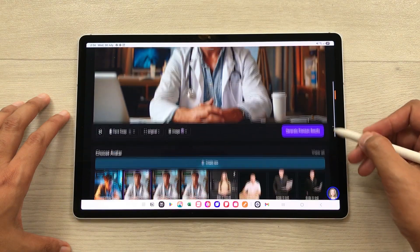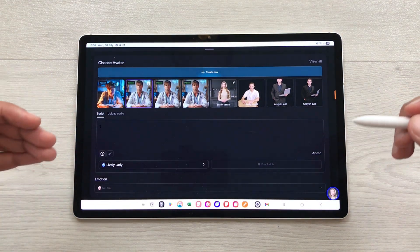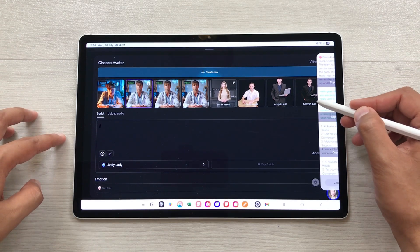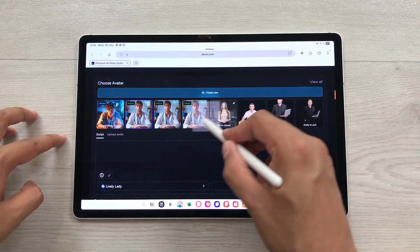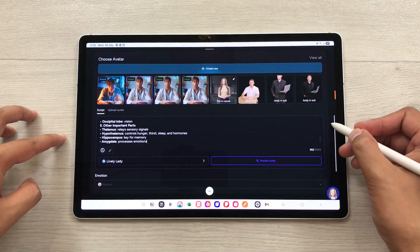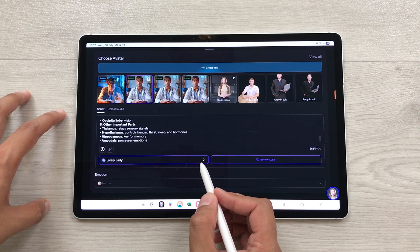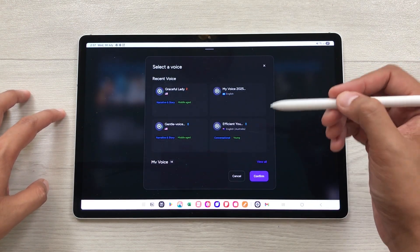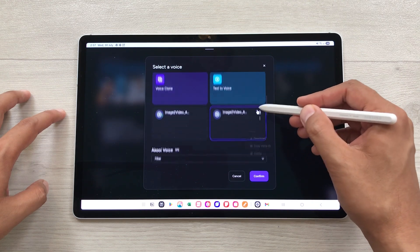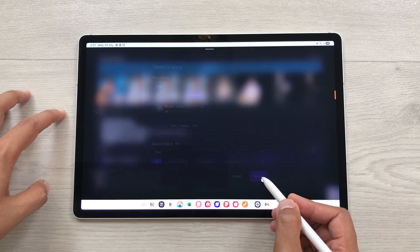Now you just have to scroll down and here you have to write down your script. For example, I want this video about brain anatomy. I will take out this edge panel and then I will drag and drop my script over here. Here you can see the script is added. The next thing is you have to add a voice. You have to select this arrow and then it will open the voice section. Here we have a lot of options, so you can select any of these voices. I will select this voice and then I will select confirm.